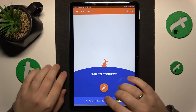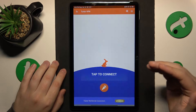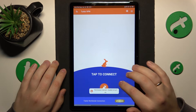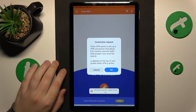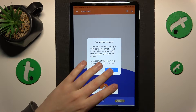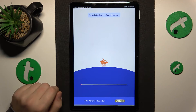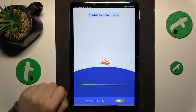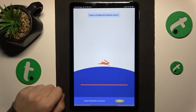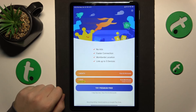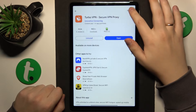And finally, in order to set up the VPN connection, tap at the carrot icon, then confirm the connection request, and within a few seconds your tablet will be connected to VPN.